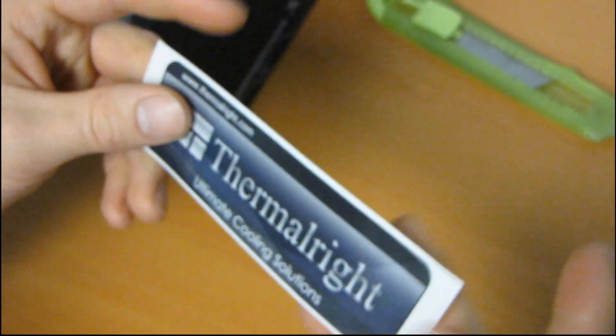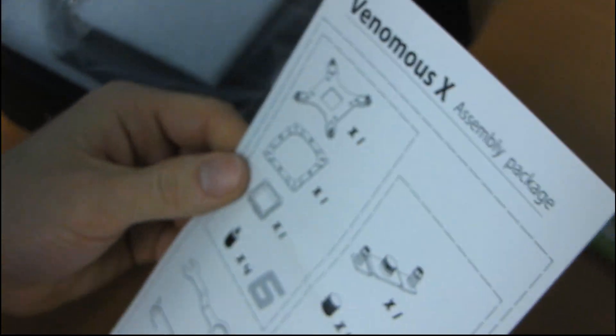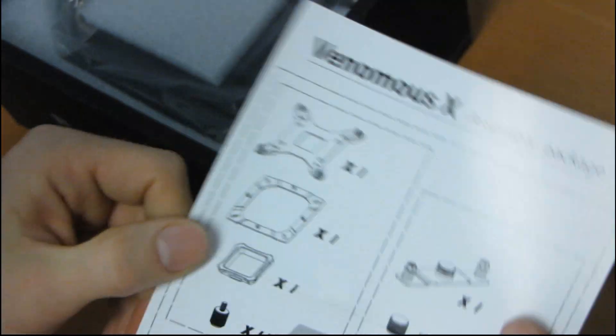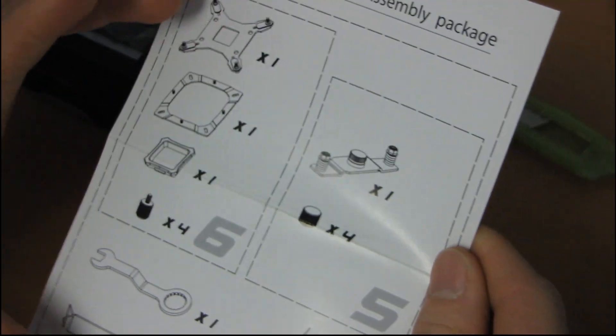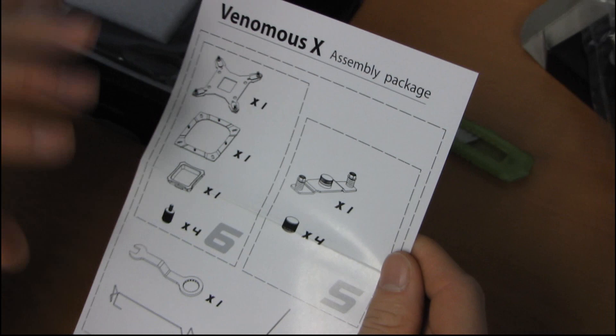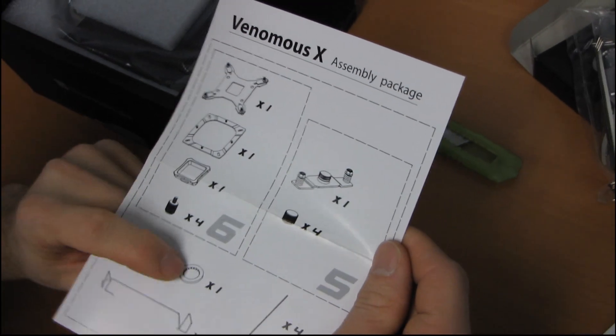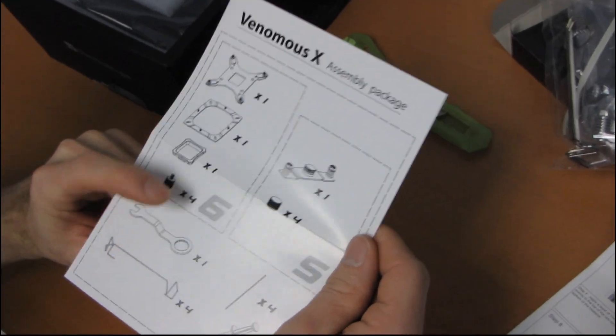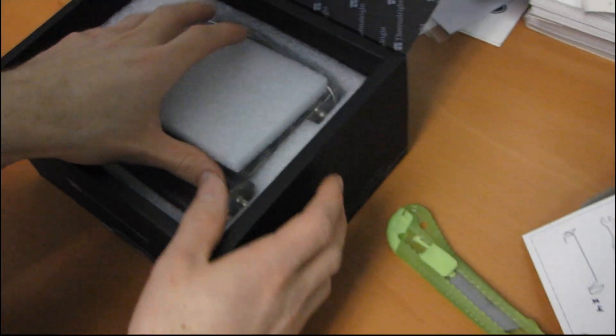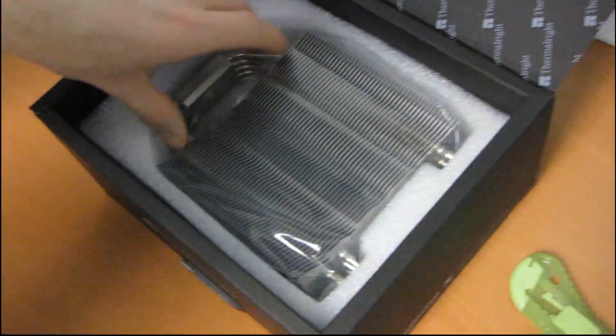So let's keep moving. Next we've got a Thermalright sticker for your case or your wall or wherever you want to put it. Next we've got an assembly package. Now this is just contents to make sure you can do a double check before you get started that everything is there. Well, they even include a little wrench for tightening the adjustable mounting pressure thing. That's pretty nice.